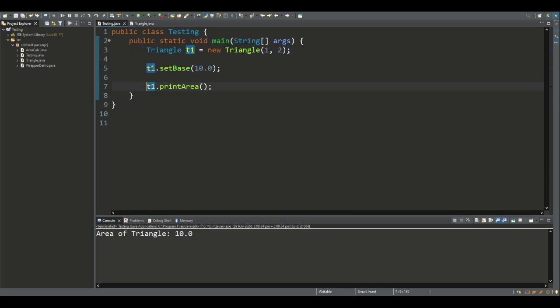Here is an example where we declare an object using the parametric constructor, passing in the base and the height.